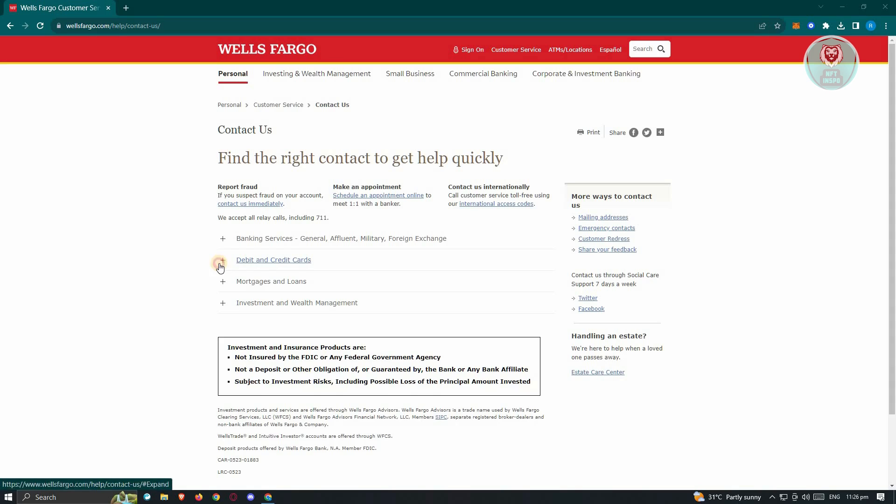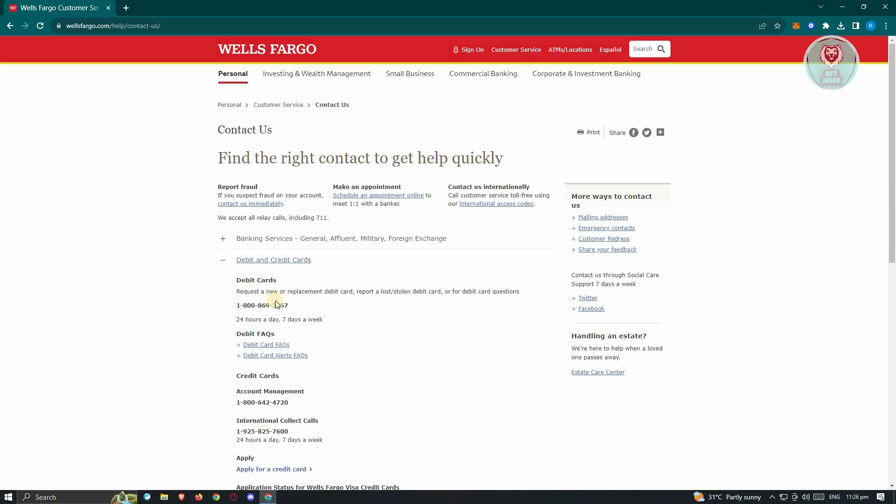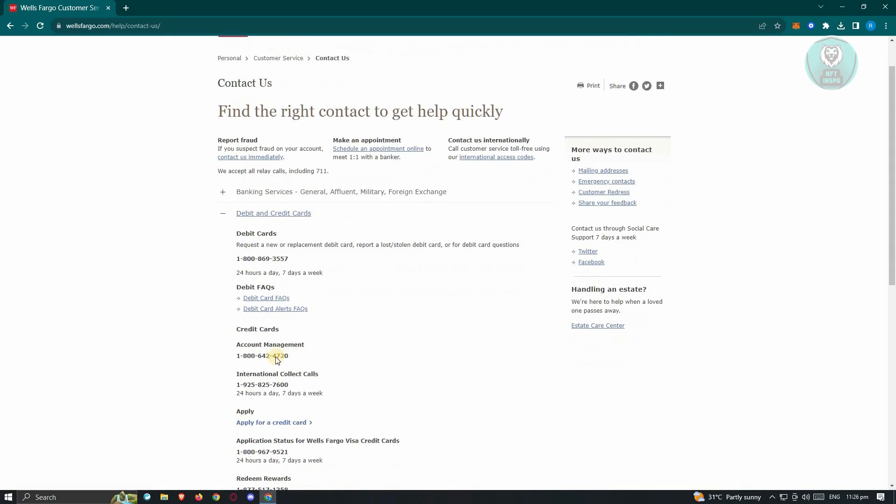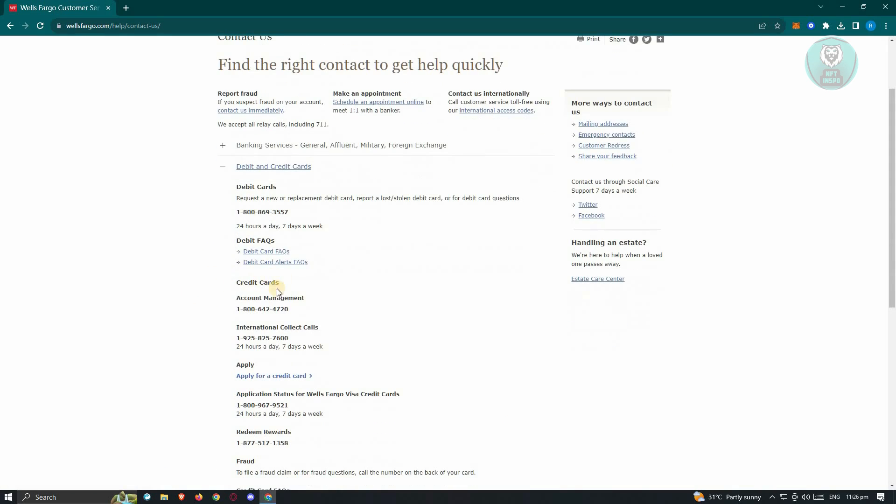From here, we need to go to debit and credit cards, look for the credit cards option, then look for account management. You can call the following number to report or file a dispute for your account.